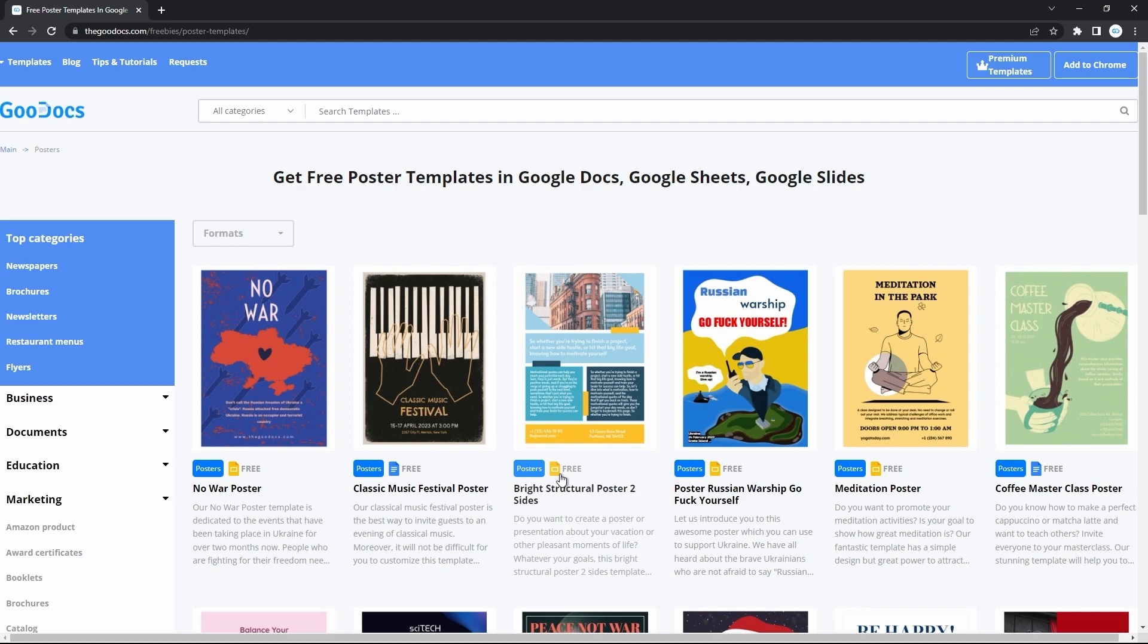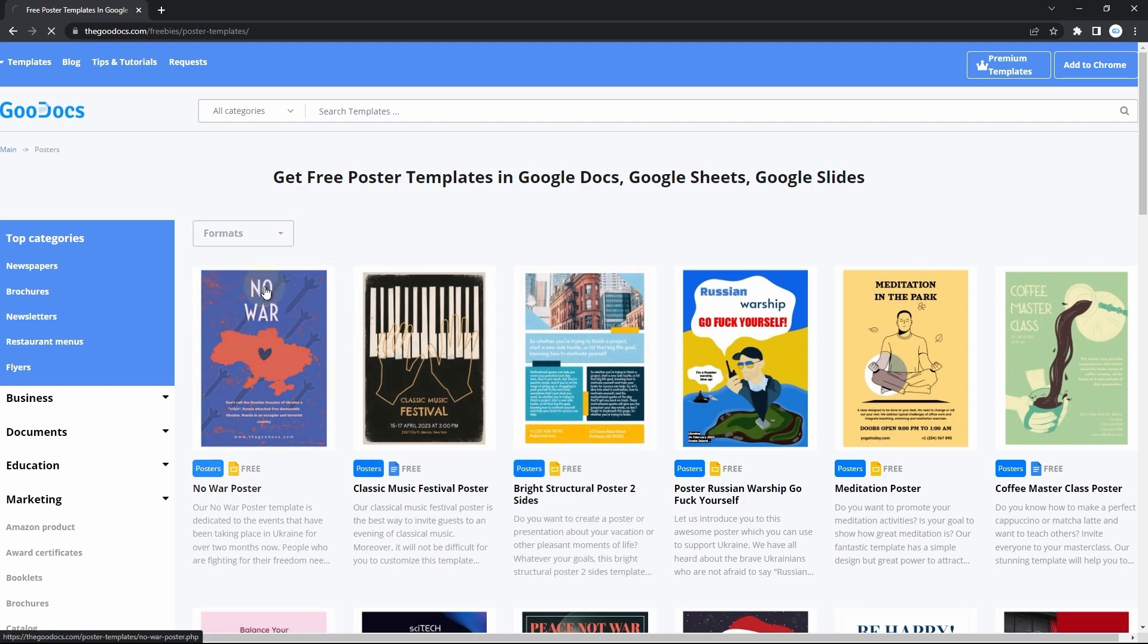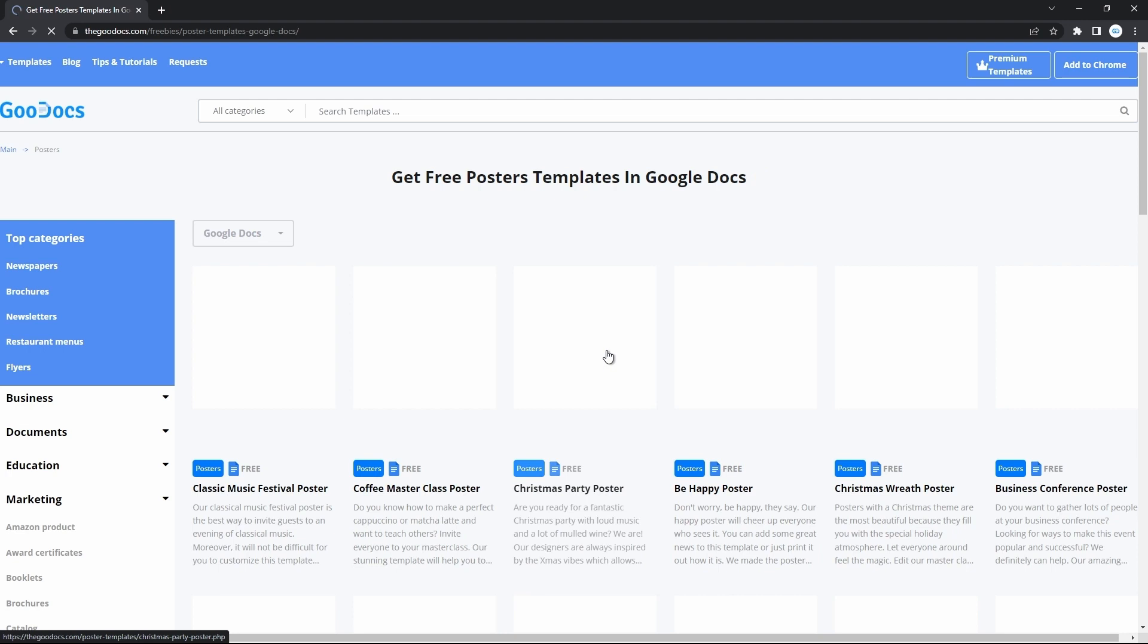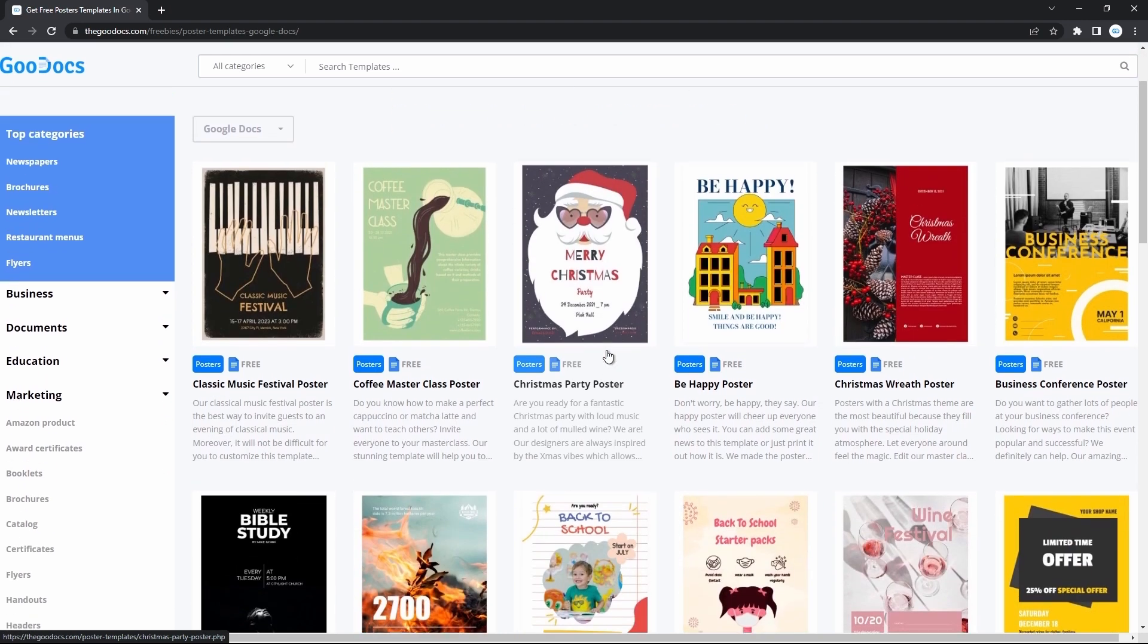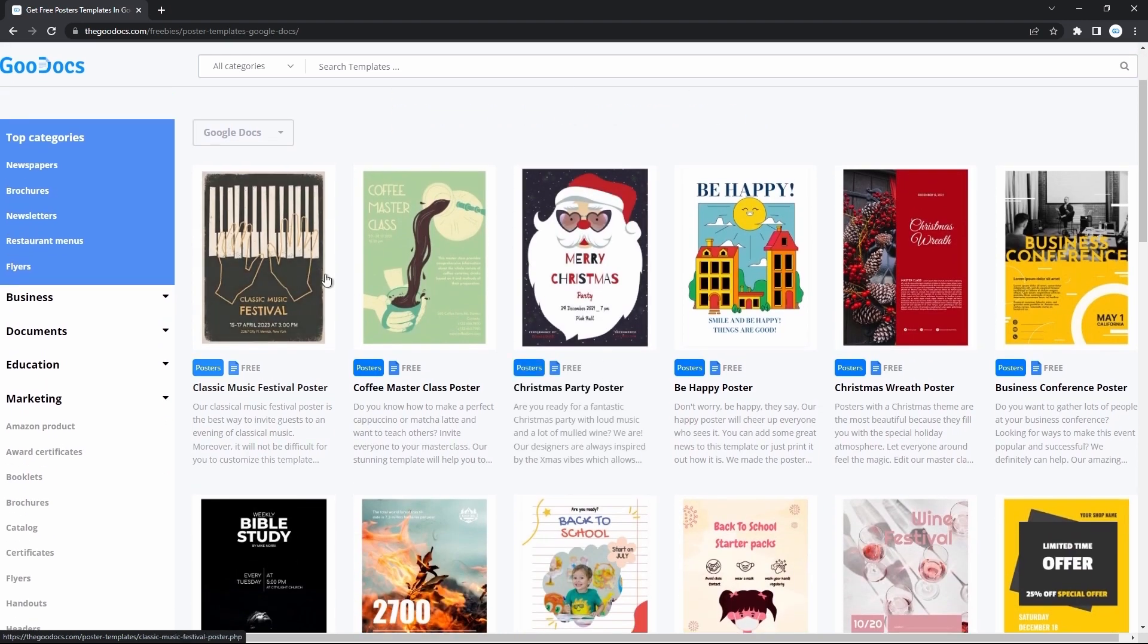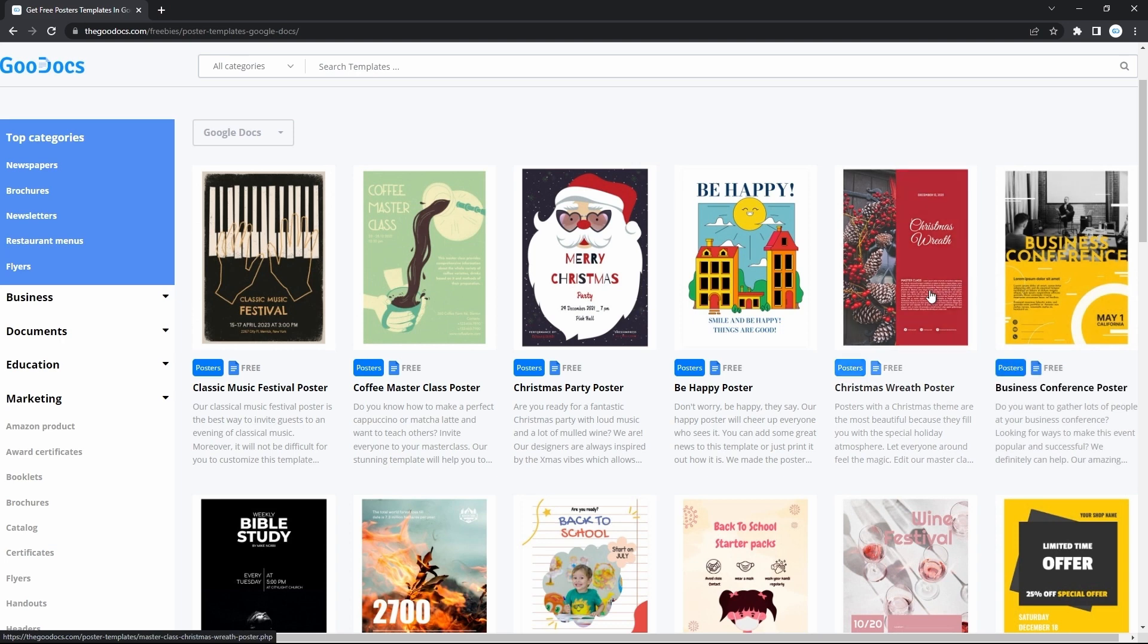And first, we will filter this search with this drop down and select Docs. Pick the one you like, suitable for your occasion. I personally like simple ones and I will choose this Christmas Wreath poster.